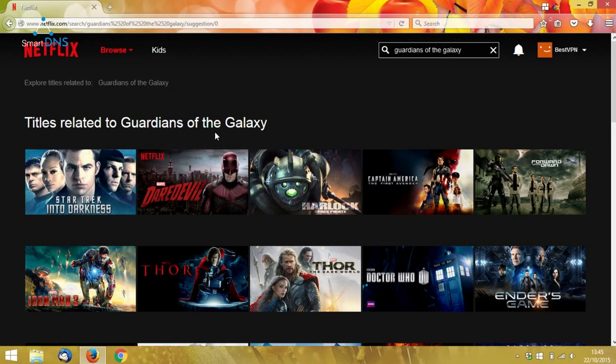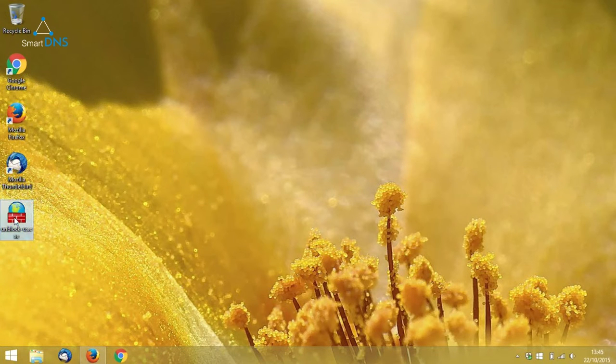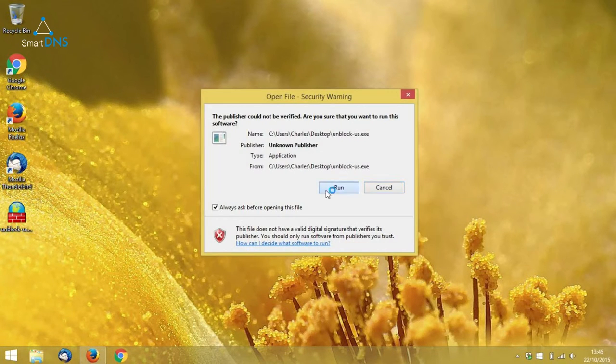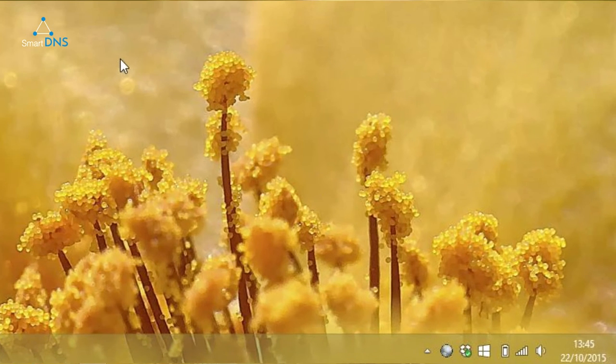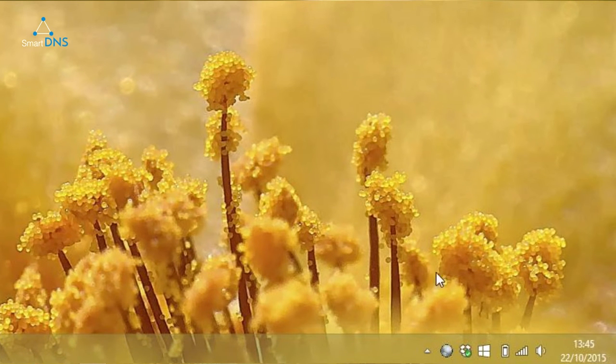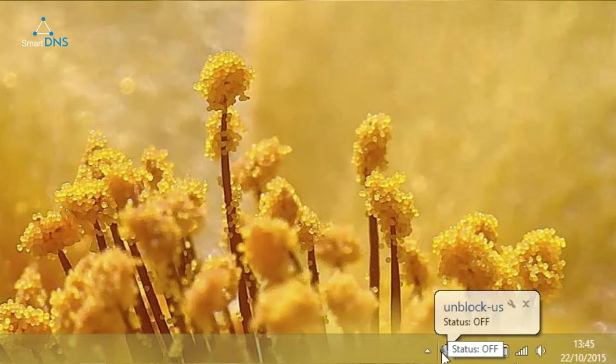So let's try using Unblock Us. Now to do that, I'm going to minimize my browser, and I'm going to run the Easy Setup app, which I've already downloaded and is on my desktop. Once it's running,